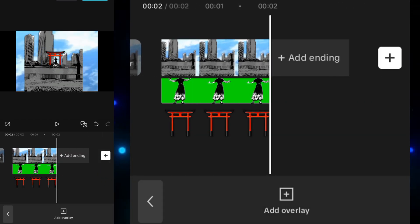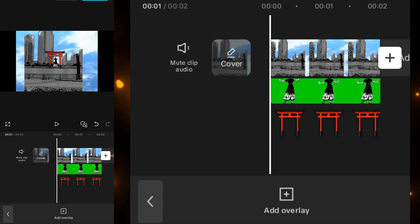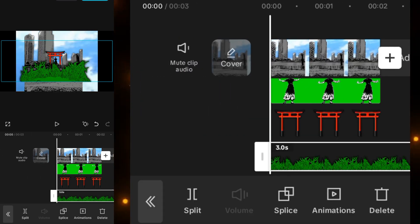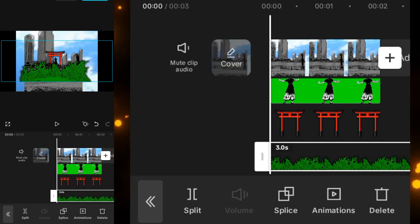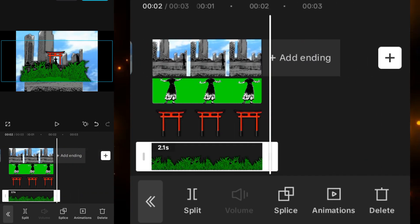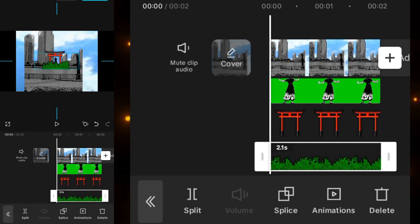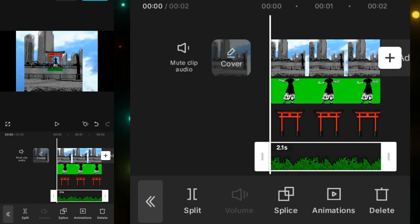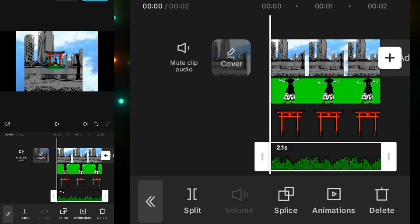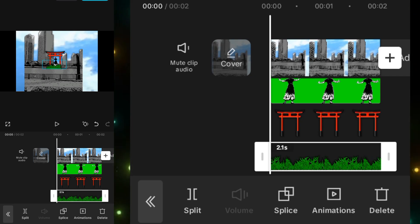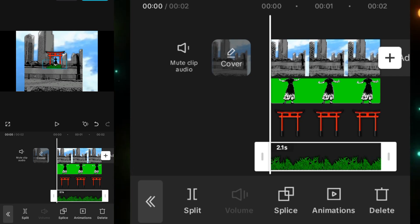After this, you have to set the duration of it and also add another overlay which is this grass. These both overlays are available on my Discord. Then you have to adjust it like this so it should cover the lower part of the video.